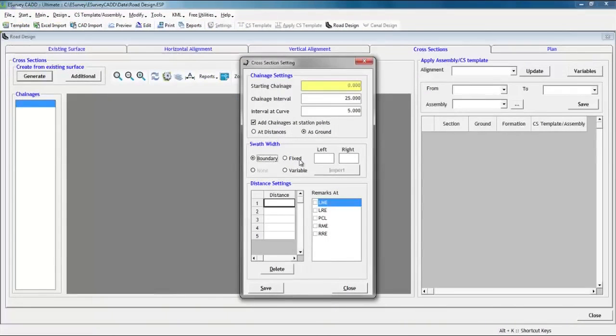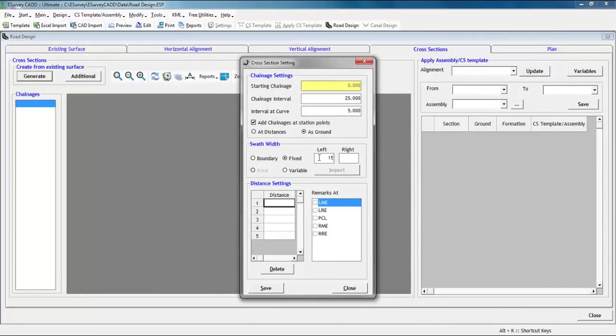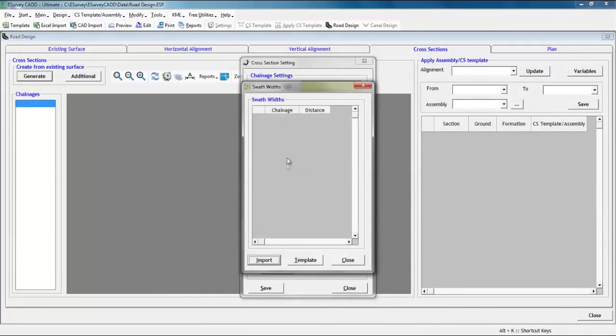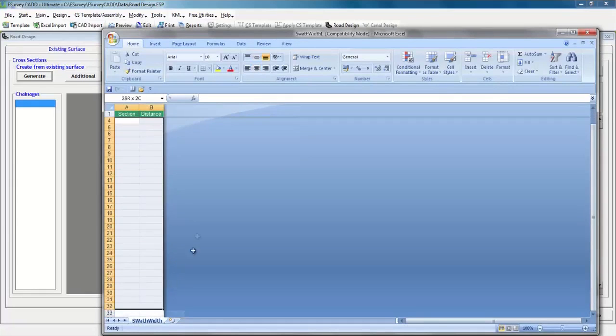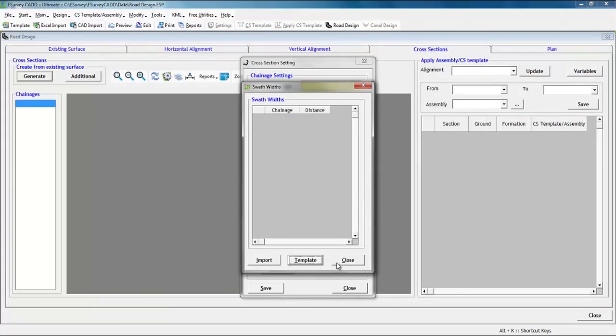Select the fixed option and enter the fixed width on left and right sides to set as swath width. Select the variable option to specify the required swath widths at each of the cross section, or a range can be given so that the taper between the specified chain ages will be automatically considered.